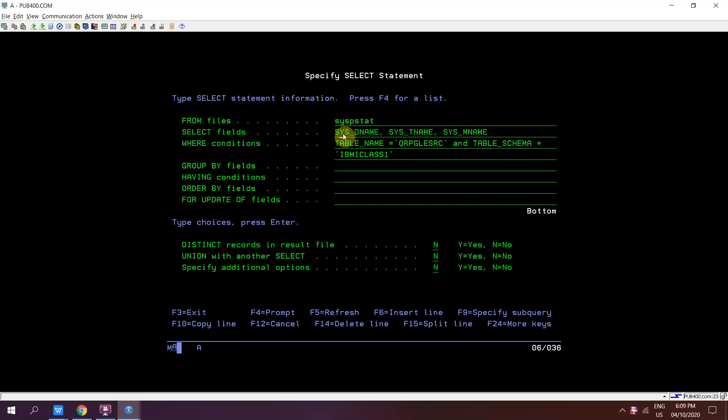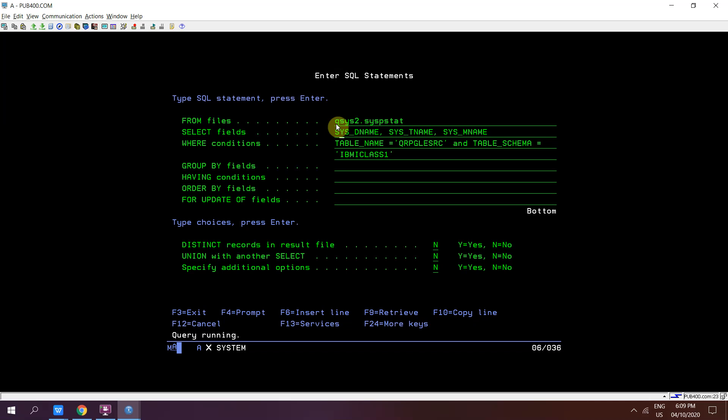From this view we can qualify it with the library name as well, where table name equals to QRPGLSRC, that is the source physical file name, and table schema which is library, that is IBMYCLASS1. Now if we press enter we will have the list of all the source members.